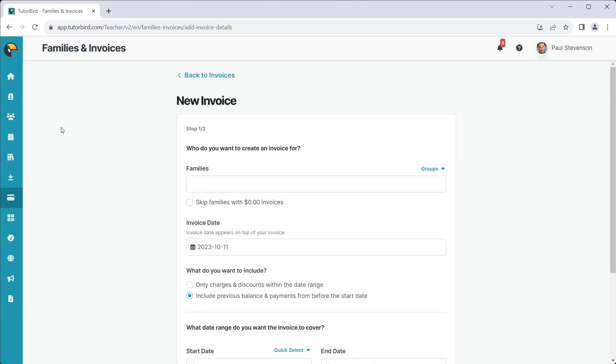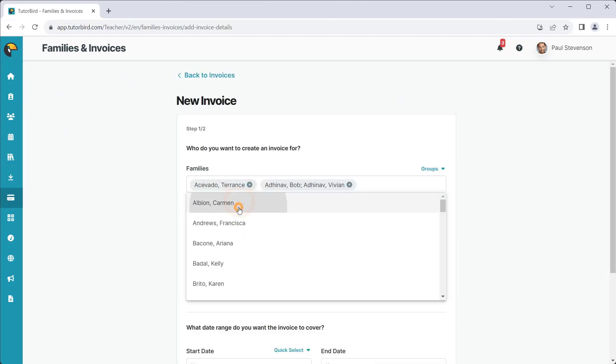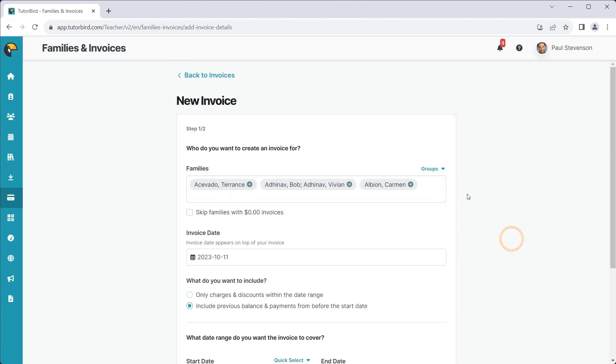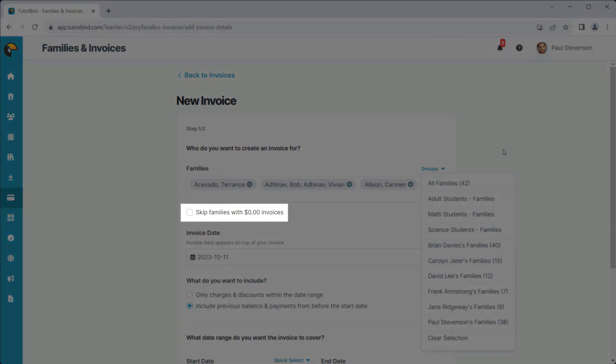Here, you can select the families that you'd like to invoice. You also have the option to select families based on groups or tutors, or to skip families with a zero balance.